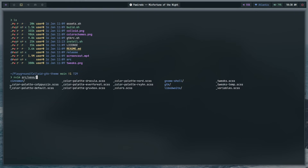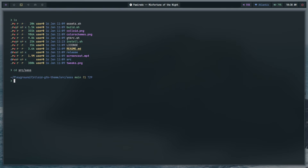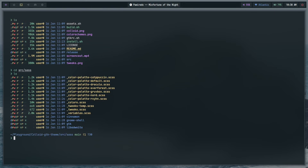Inside src/sass you'll find a bunch of files. The most important ones are named _color-palette-[palette-name].scss — so Capuchin, Default, Dracula, Everforest, Gruvbox, and so on. The one I've configured is Rayhan, pertaining to my current theme. To make a new theme, cd into src/sass and copy an existing color palette file — for example, copy the Default or Capuchin palette and name it _color-palette-[your-palette-name].scss.